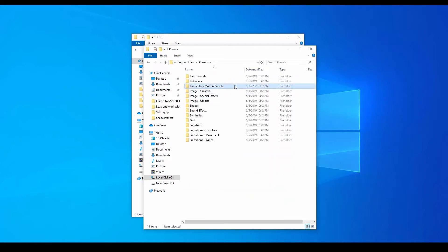On a Mac, the process is the same, but instead of Program Files, we go to Applications. From there, the directory path is the same as in Windows.